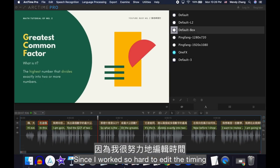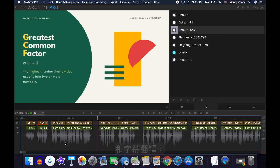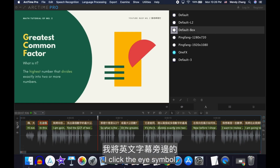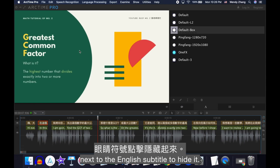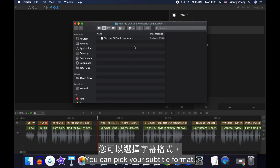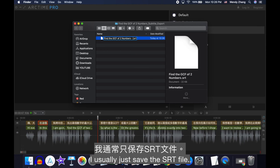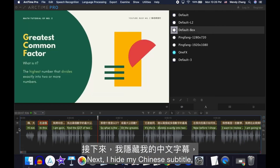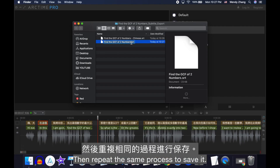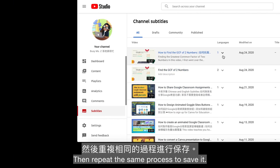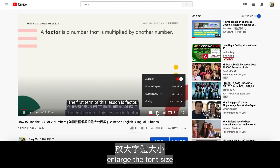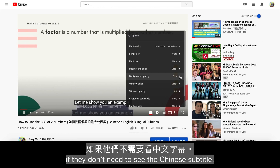Since I worked hard to edit the timing and translation of the subtitles, I always save them for future use. To save my Chinese subtitle, I click the eye symbol next to the English subtitle to hide it, then click Export on the top menu and select Subtitle File. I usually save the SRT file. Next, I hide my Chinese subtitle, turn on the eye symbol next to the English subtitle, and repeat the same process to save it. For my YouTube videos, I usually upload the English subtitle file so that viewers can choose to enlarge the font size if they don't want to see the Chinese subtitle.